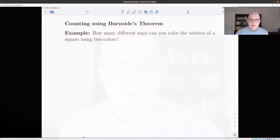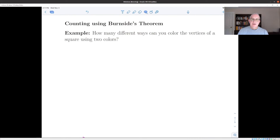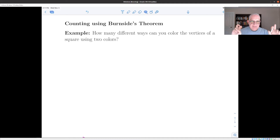Hi everybody. Now let's apply Burnside's Lemma to a counting problem and see how it works out for us. So here's the problem from the text: you want to color the vertices of a square using two colors, and you want to count how many different ways you can do that.